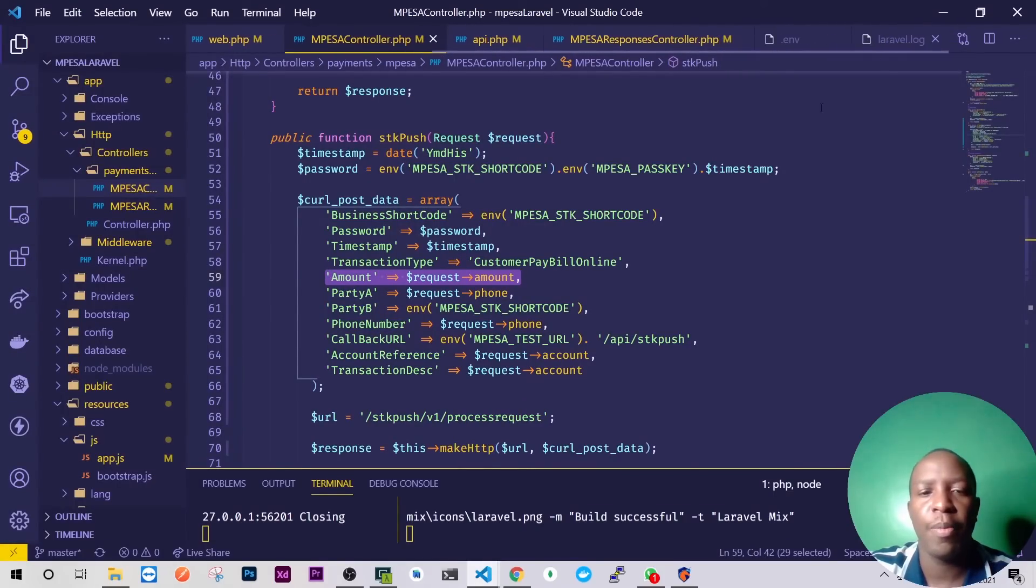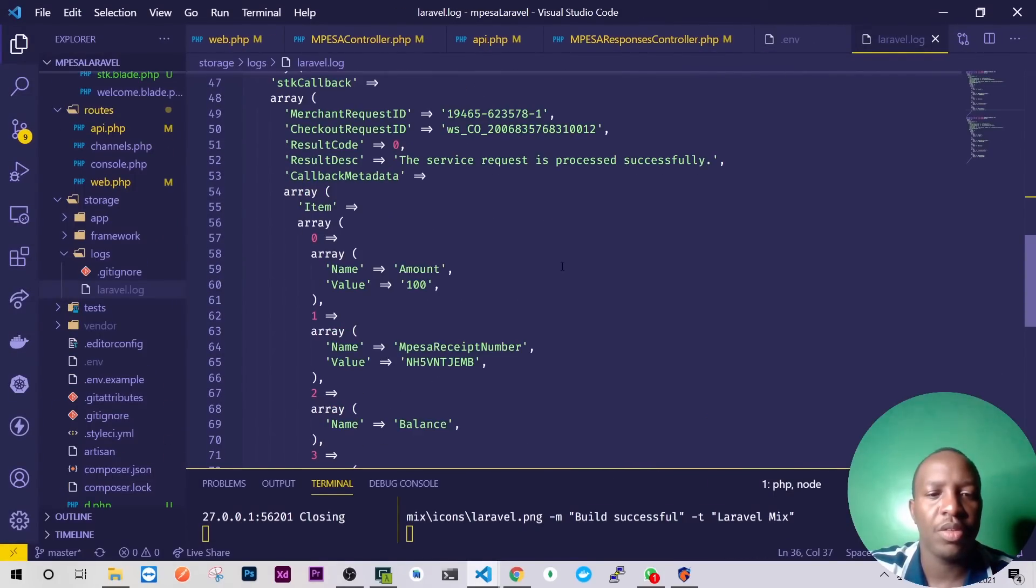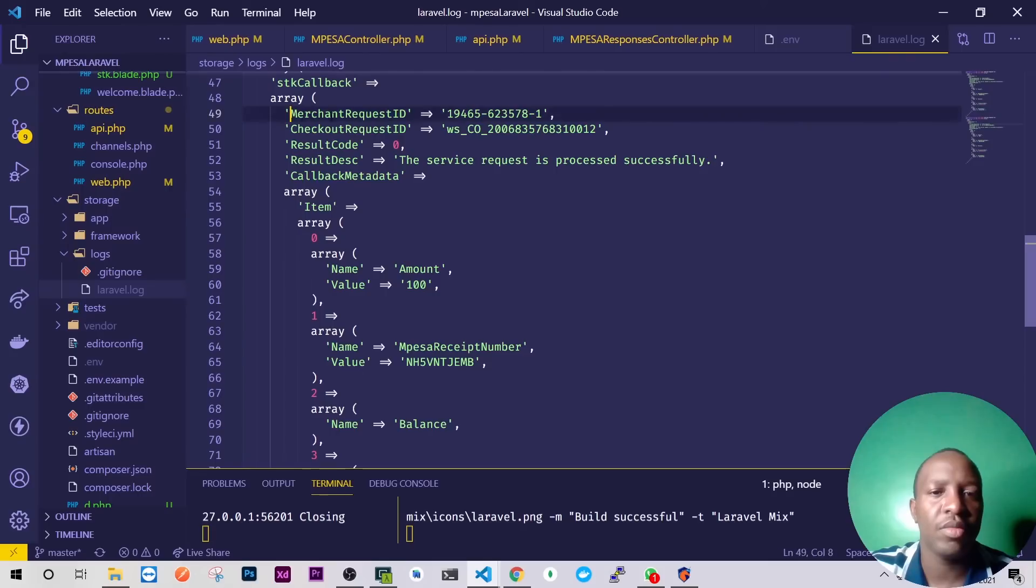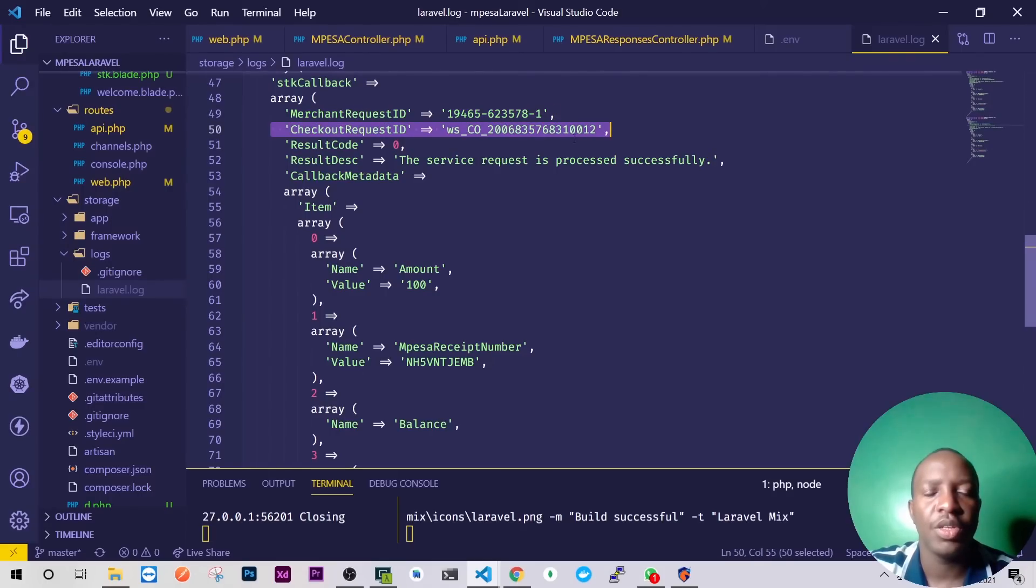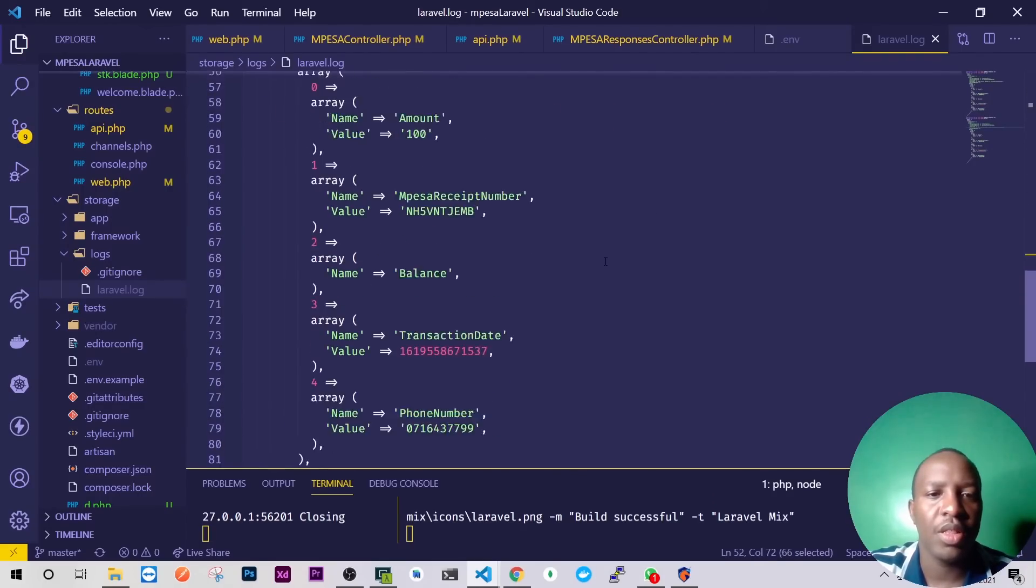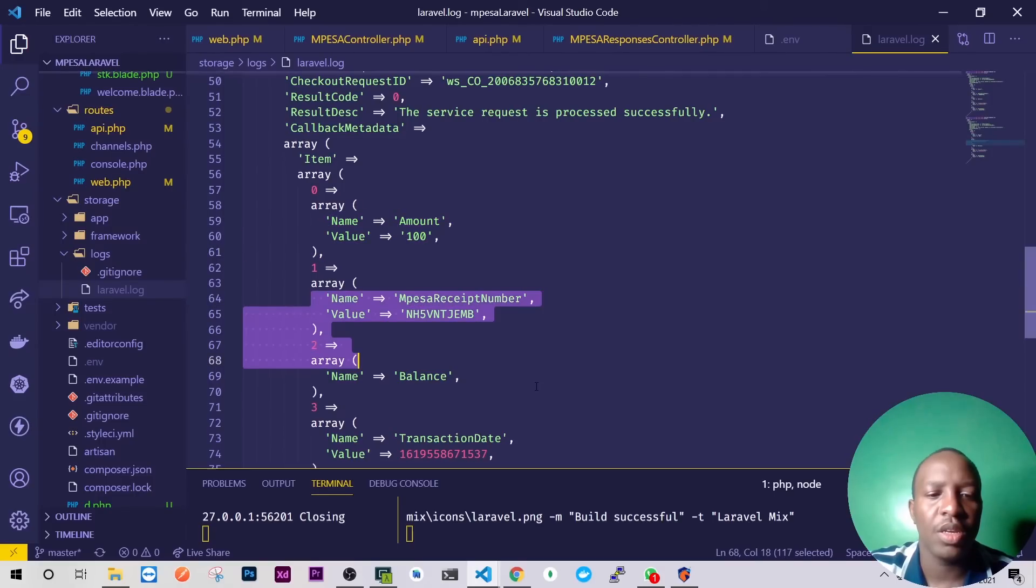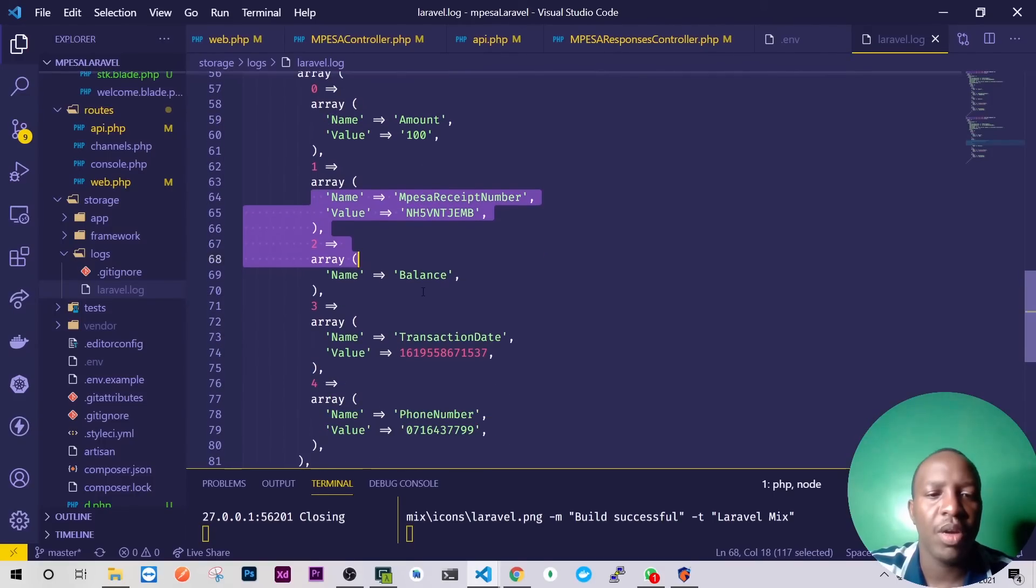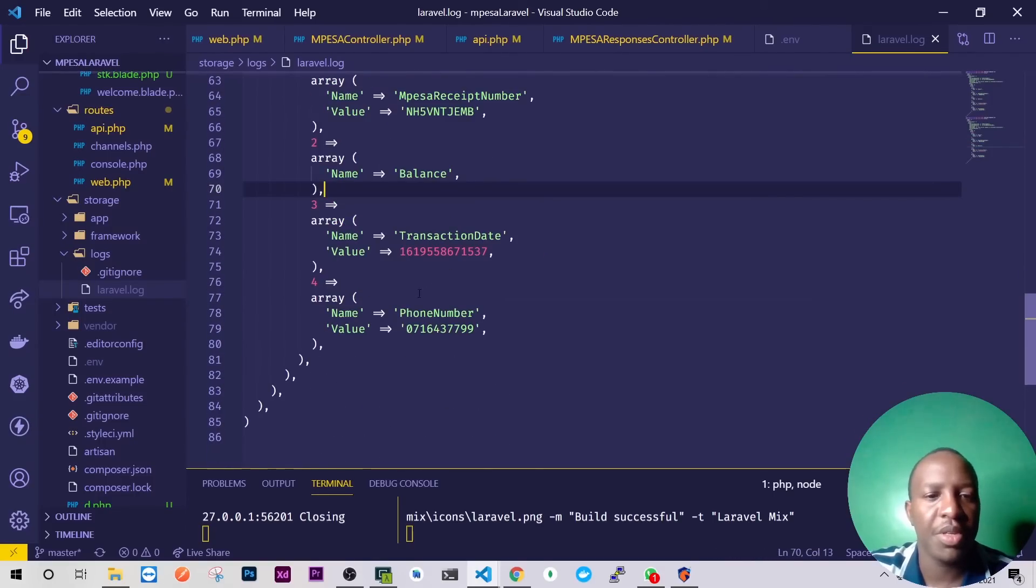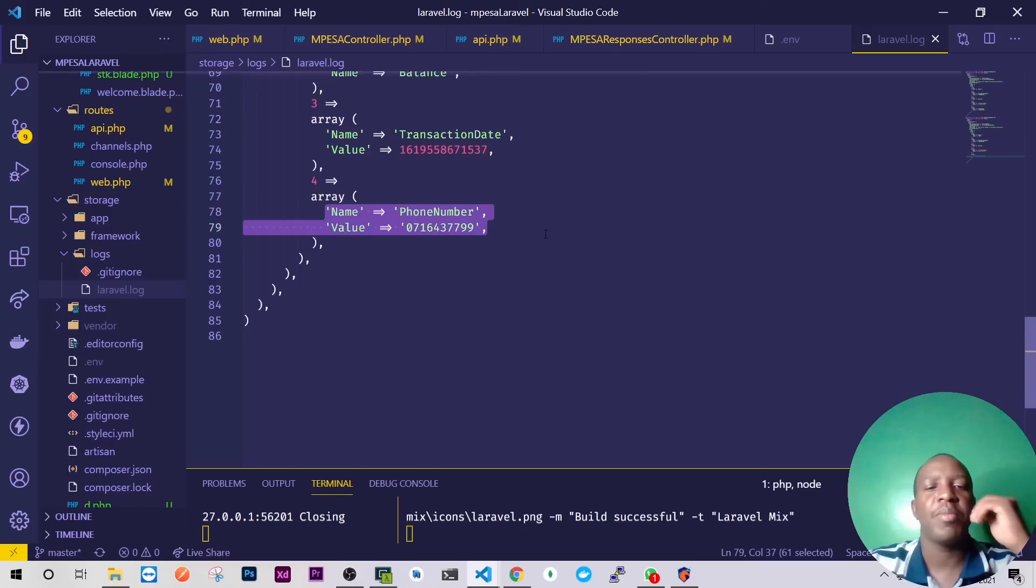And down here you'll see that we have everything now. Merchant request ID, checkout request ID, everything here. Then we have the amount, receipt number, balance usually empty I'm not sure why, and the transaction date and the phone number.